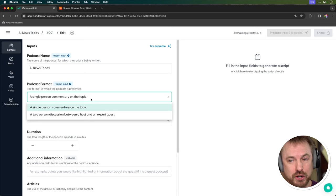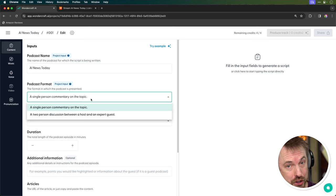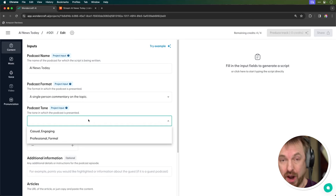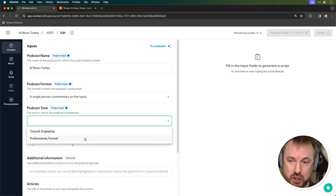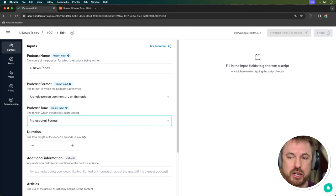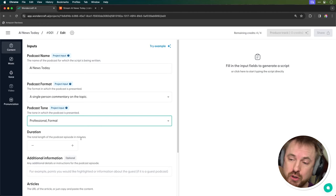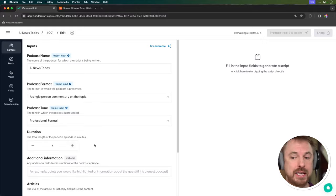AI News Today. I can choose a single person or a two-person discussion. For me, it's a single person narrating, so that's fine. Podcast tone — I can choose that too. Professional and formal for this show will be fine. Duration — usually the shows are two minutes long, so let's make that two minutes.